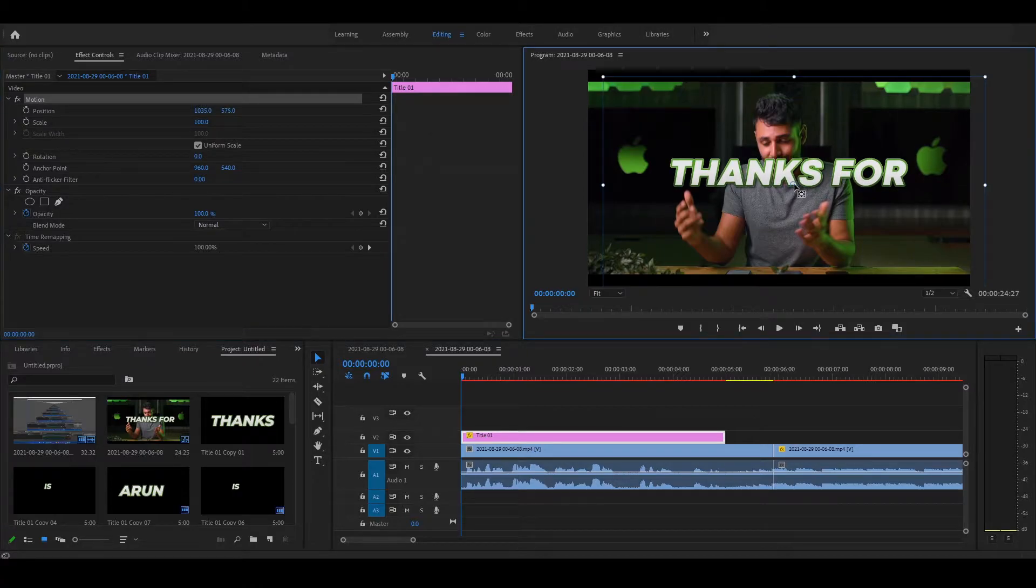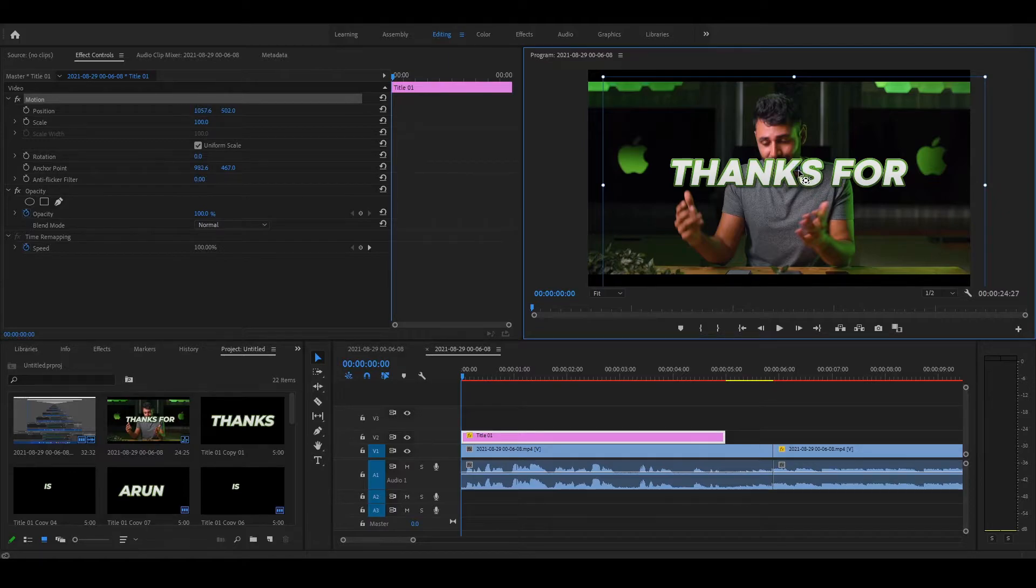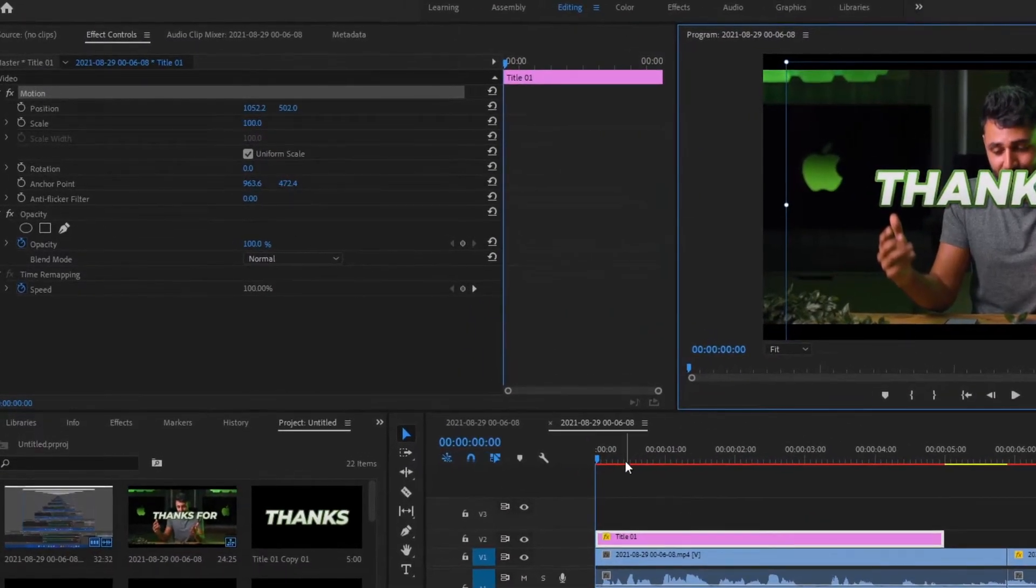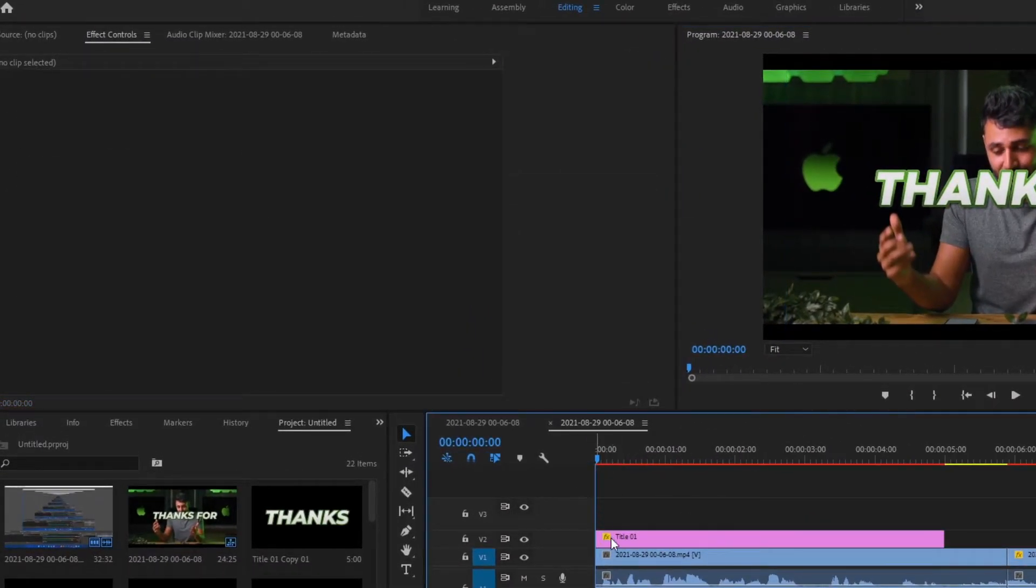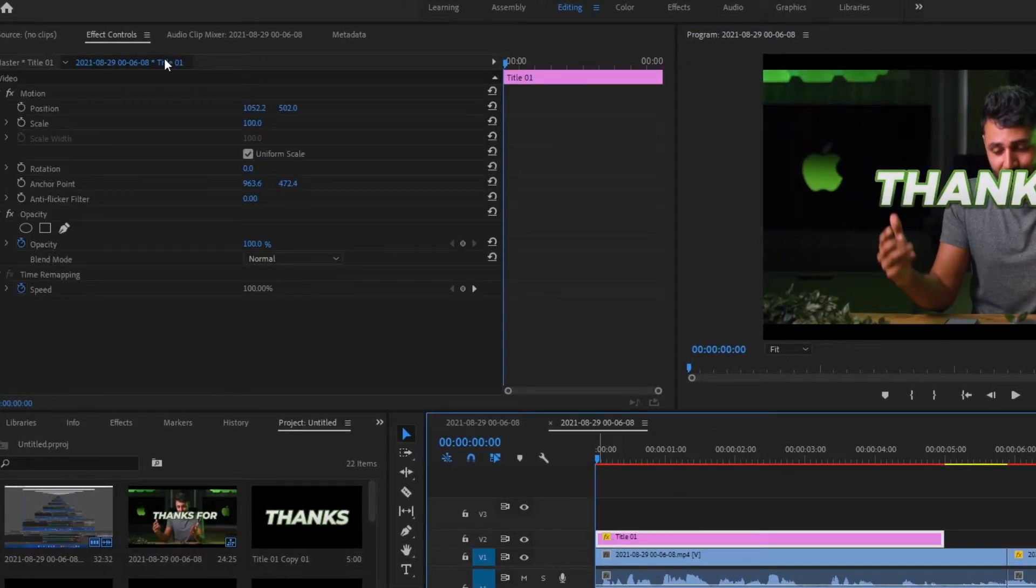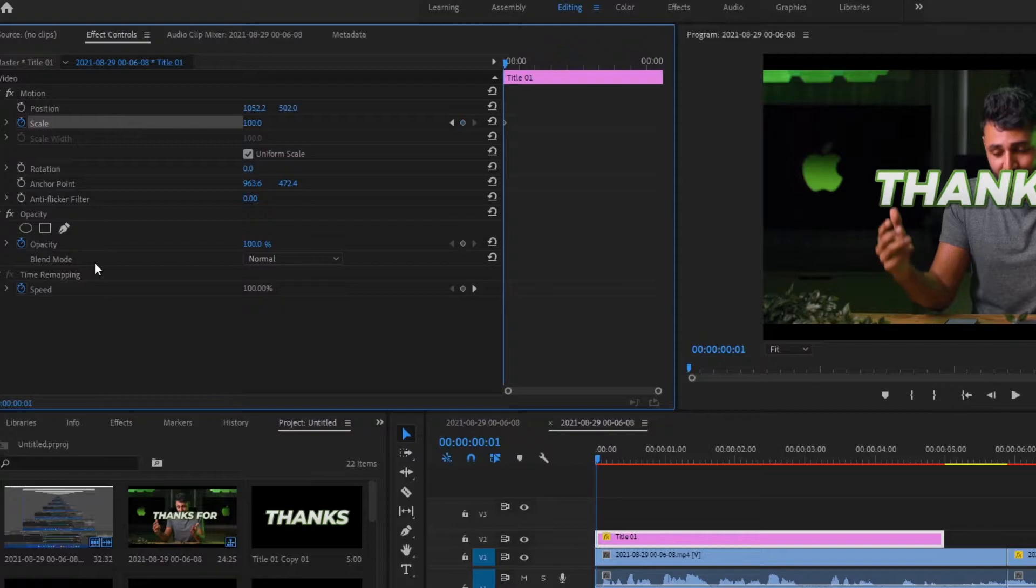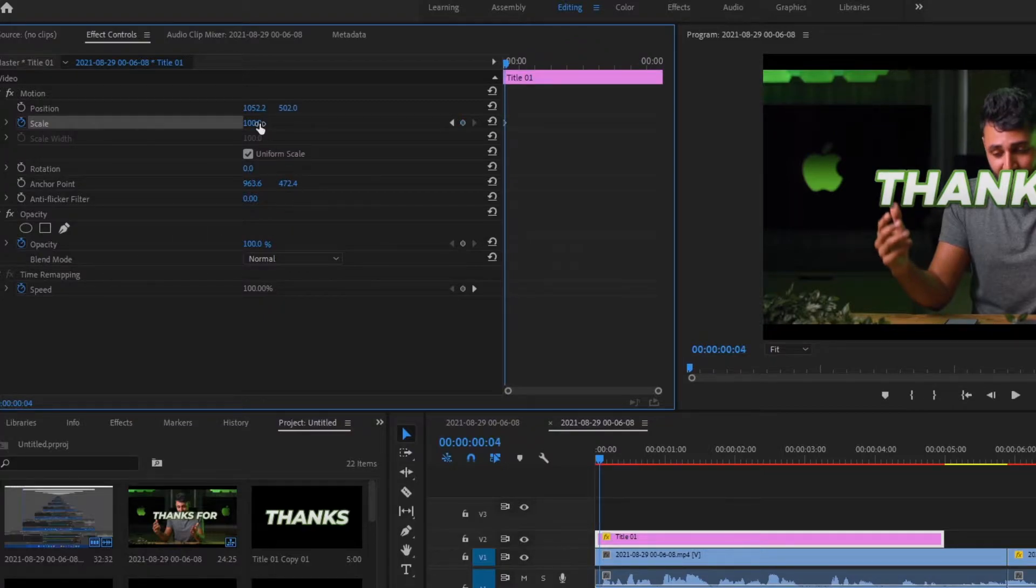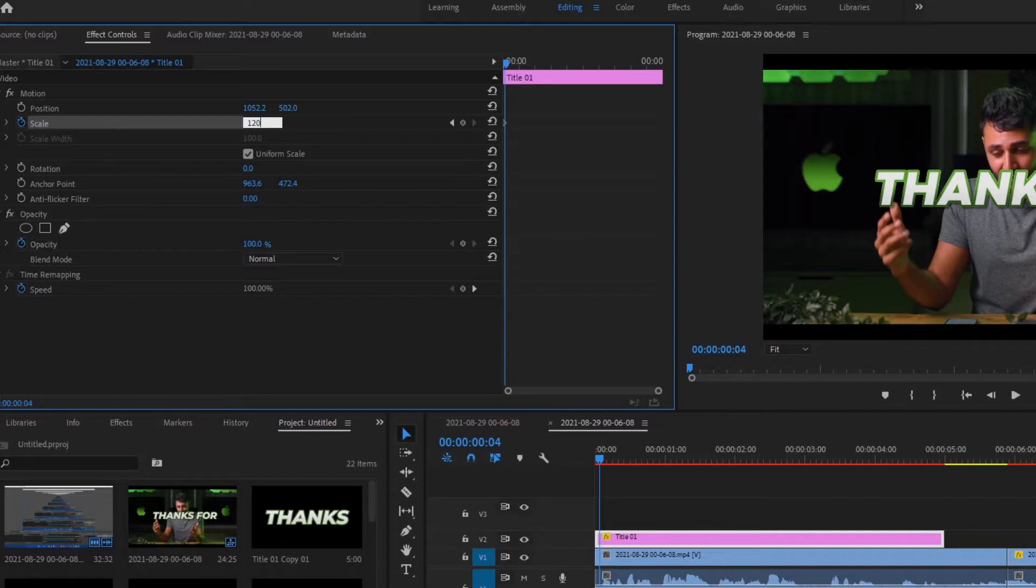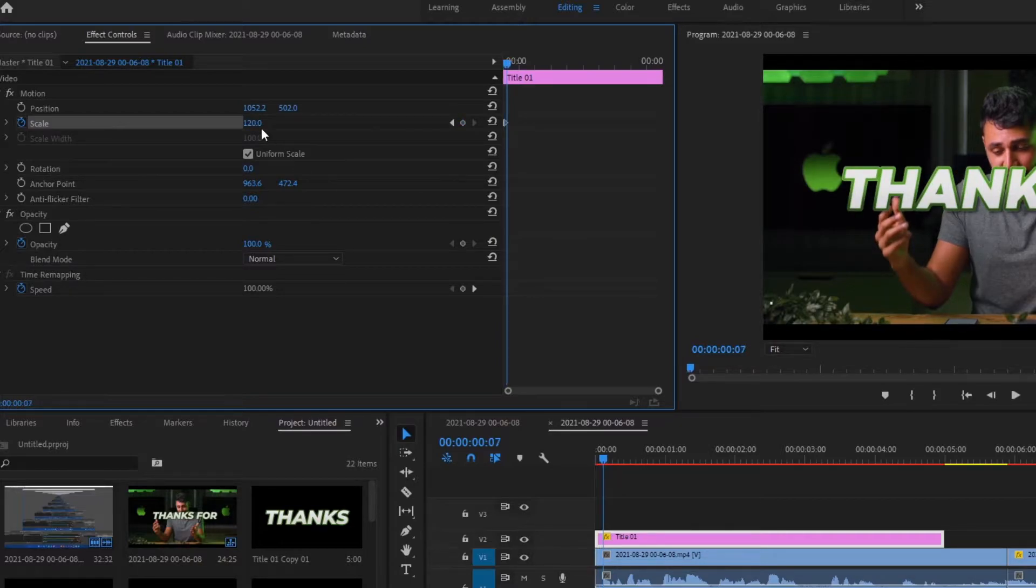Align the anchor point to center. And it's time to add some smooth, bouncy, pop animation to the text. Go to the first frame and add a keyframe. Go few frames further and increase the size to 120. Again move forward and decrease it to 115.